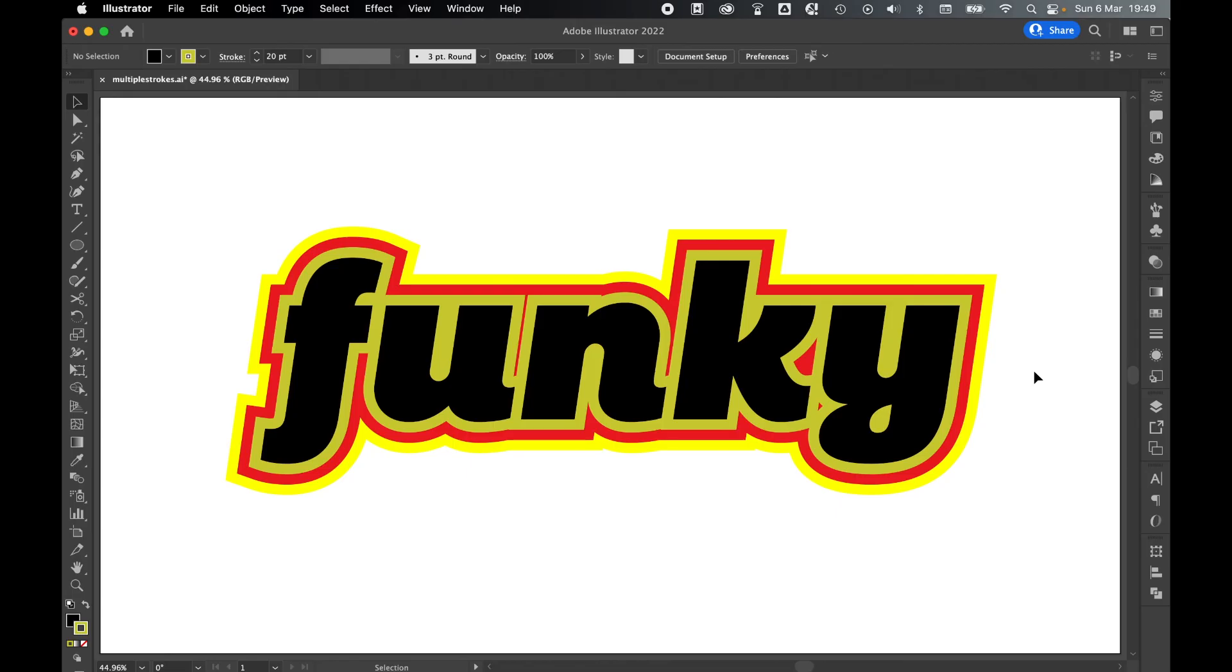So there you go. Super simple way to add multiple strokes to objects and text in Illustrator. Really hope you found this tutorial helpful. And if you did, don't forget to like and subscribe. Thanks for watching and keep on designing.